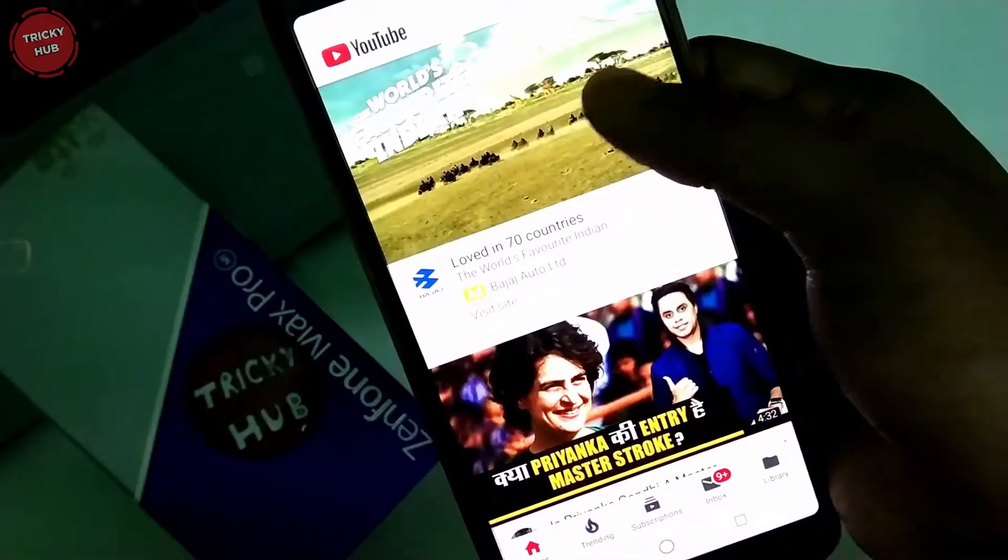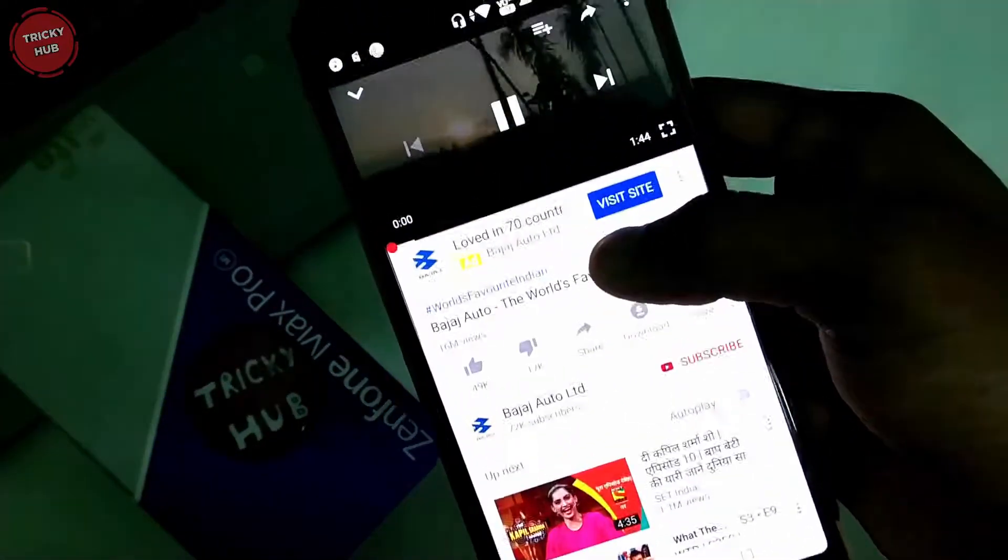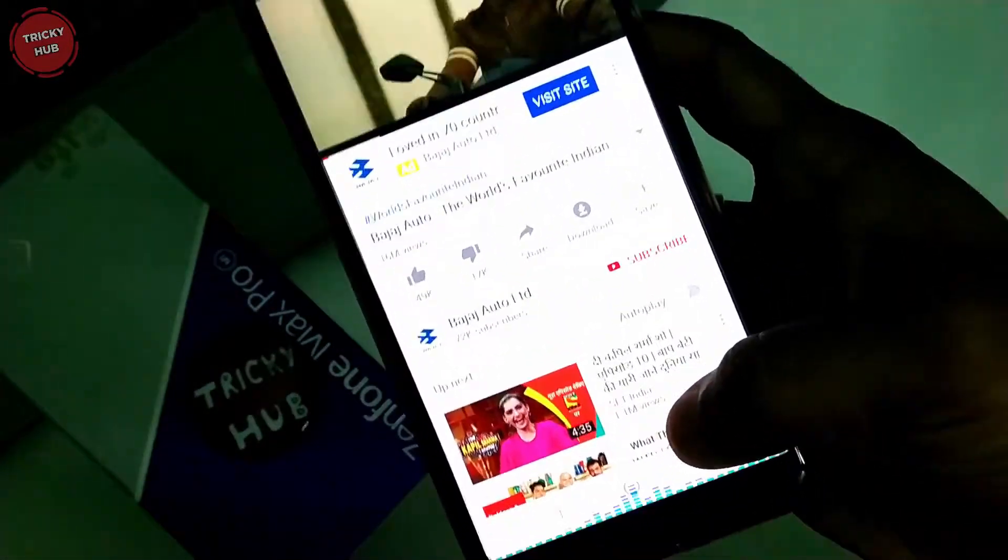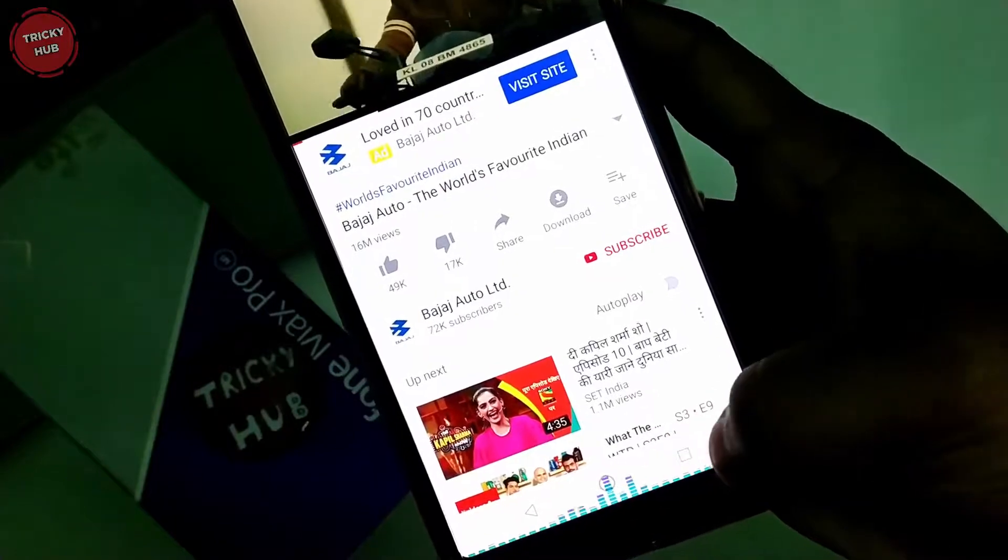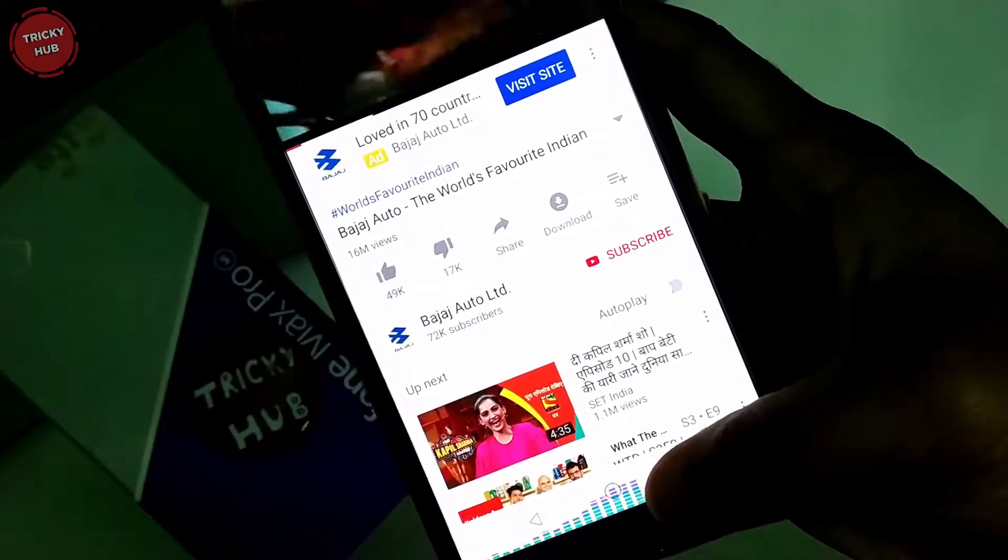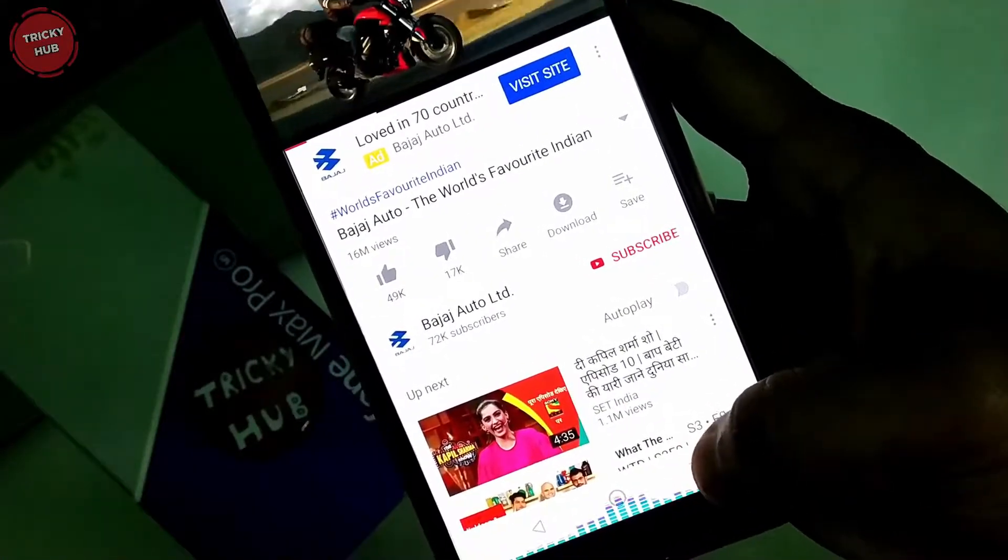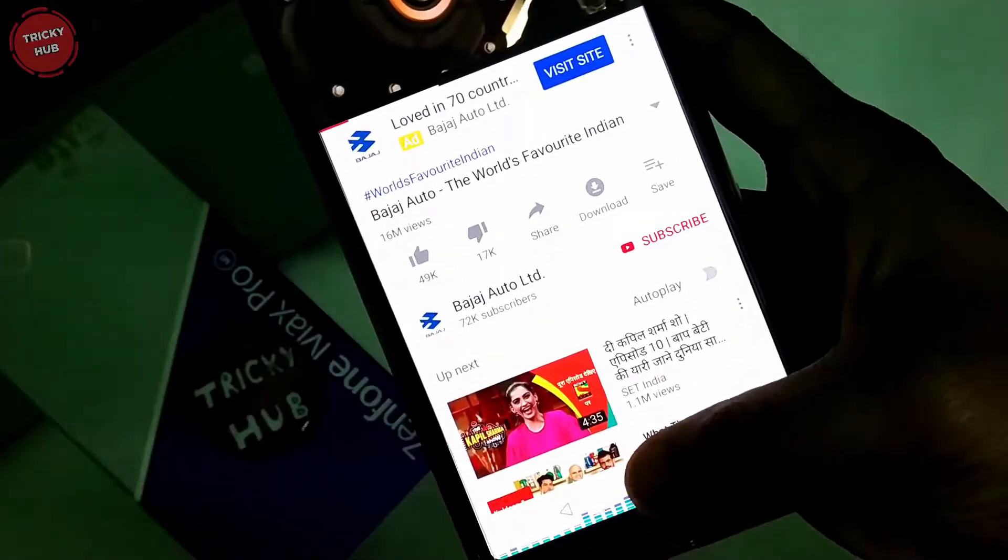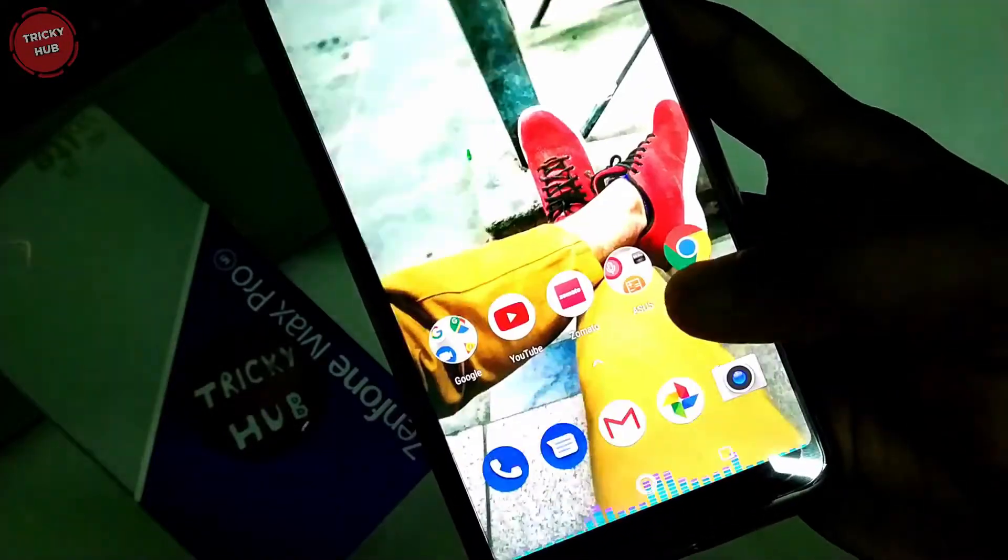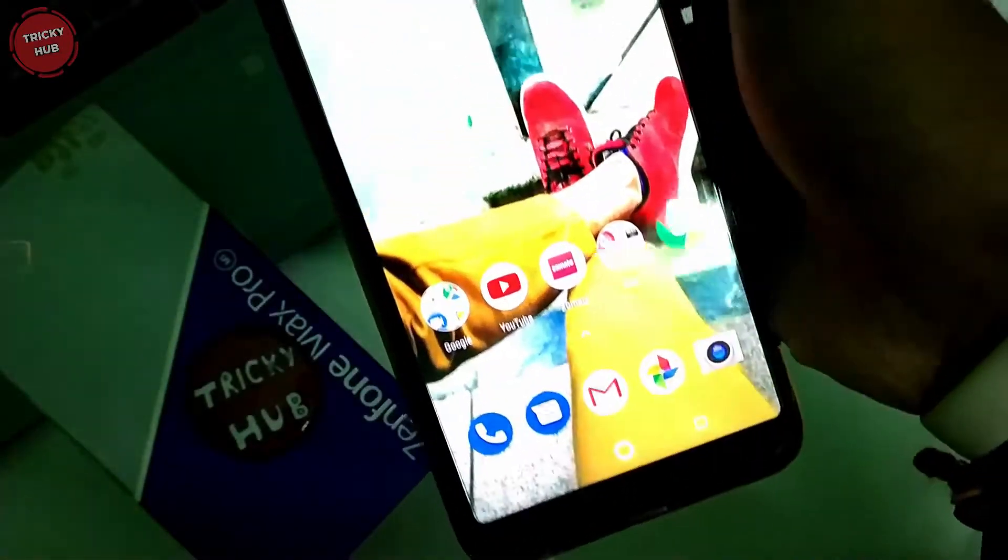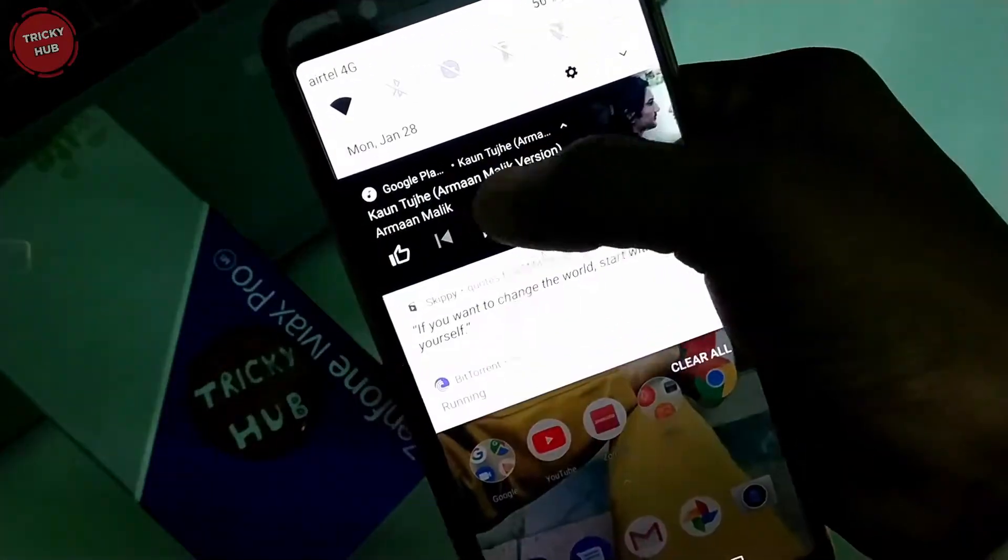First of all, I'm going to tell you about the app. This app is a very good app and there's no problem here. I've used it on my Redmi Note 5 Pro and on my Asus Zenfone Max Pro M1, and I didn't see any lag.